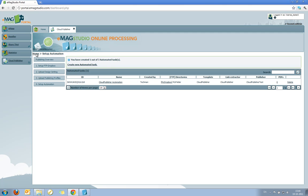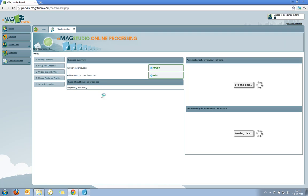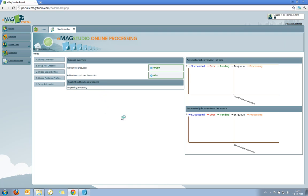If you go back to the Home tab of the Cloud Publishing module, you will notice that I get overviews of published PDFs on the system, as well as a list of the last publications produced. Since I've so far have published nothing through the module, then nothing is available here.